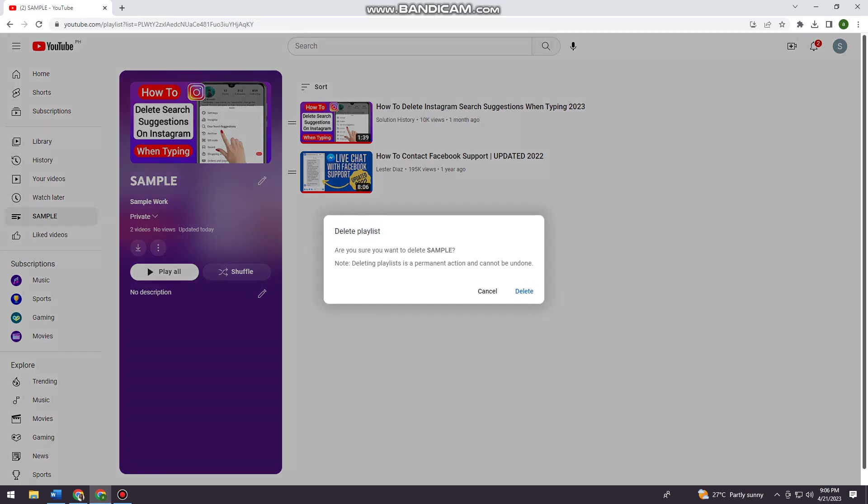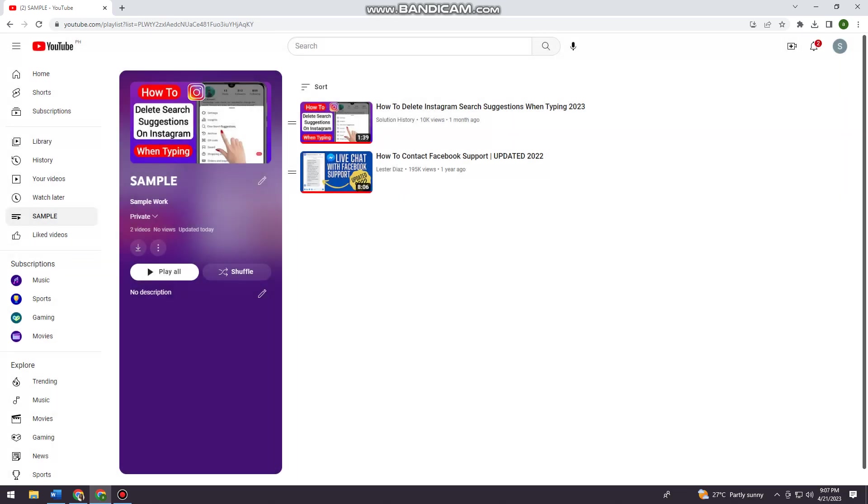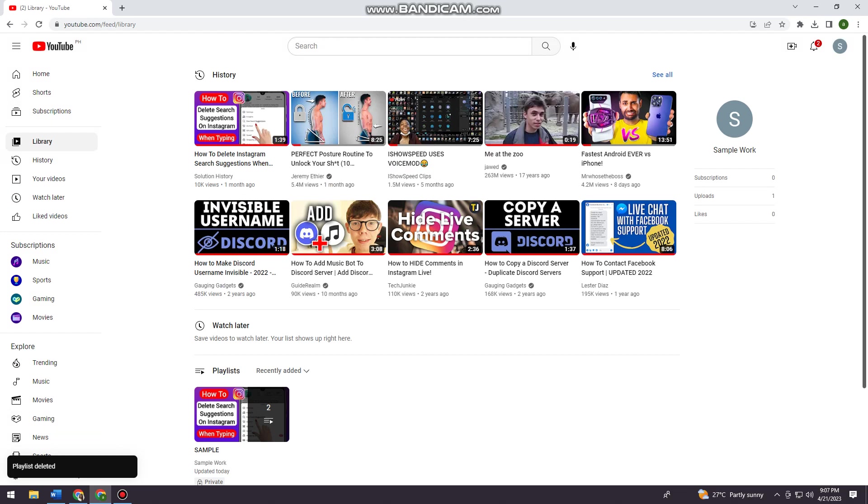Just go ahead and do that. There's a note: deleting playlist is a permanent action and cannot be undone, so you need to be mindful of this action. But if you're sure about it, just go ahead and click on the delete button. As you can see, playlist deleted.